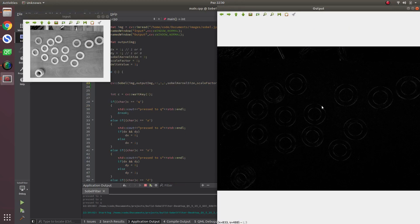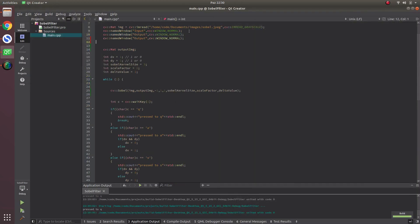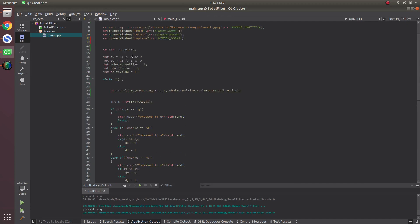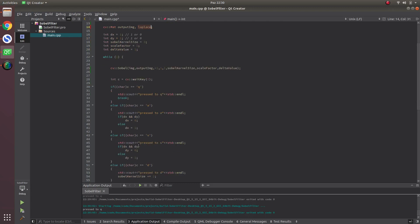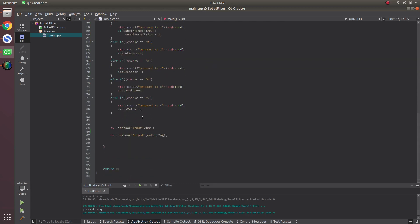In here, let's call the Laplacian window name 'Laplace', the output 'Laplace output', and show the result in here.